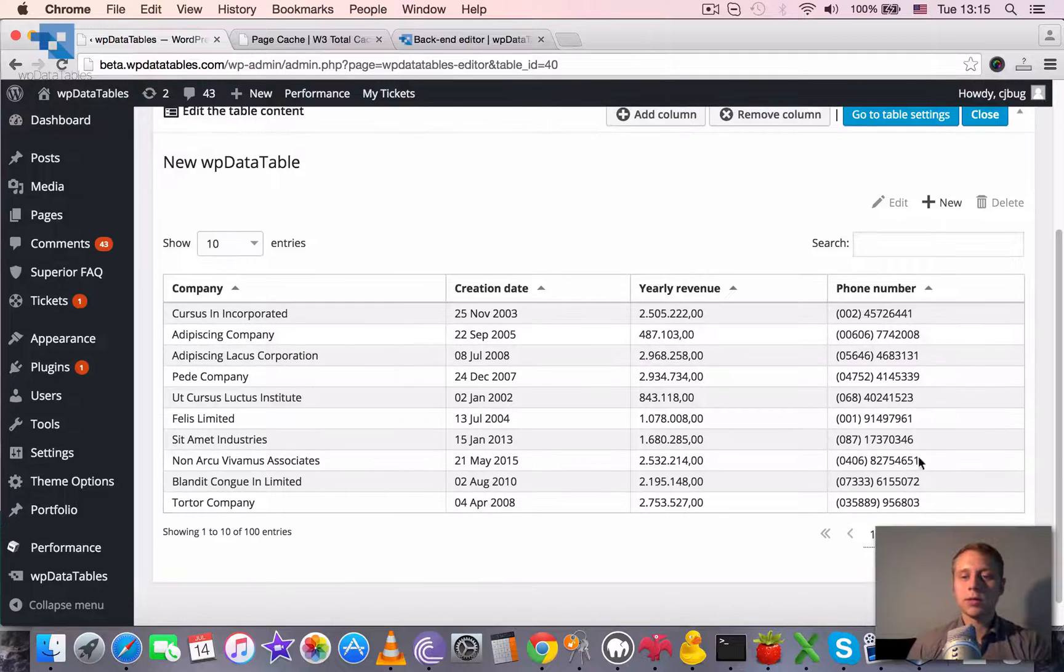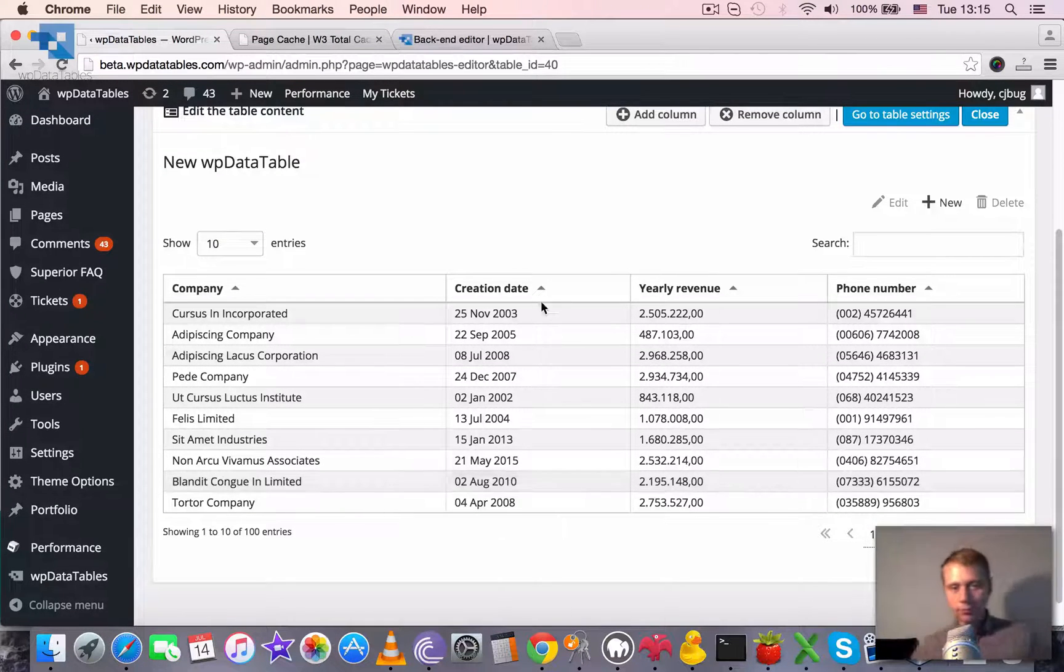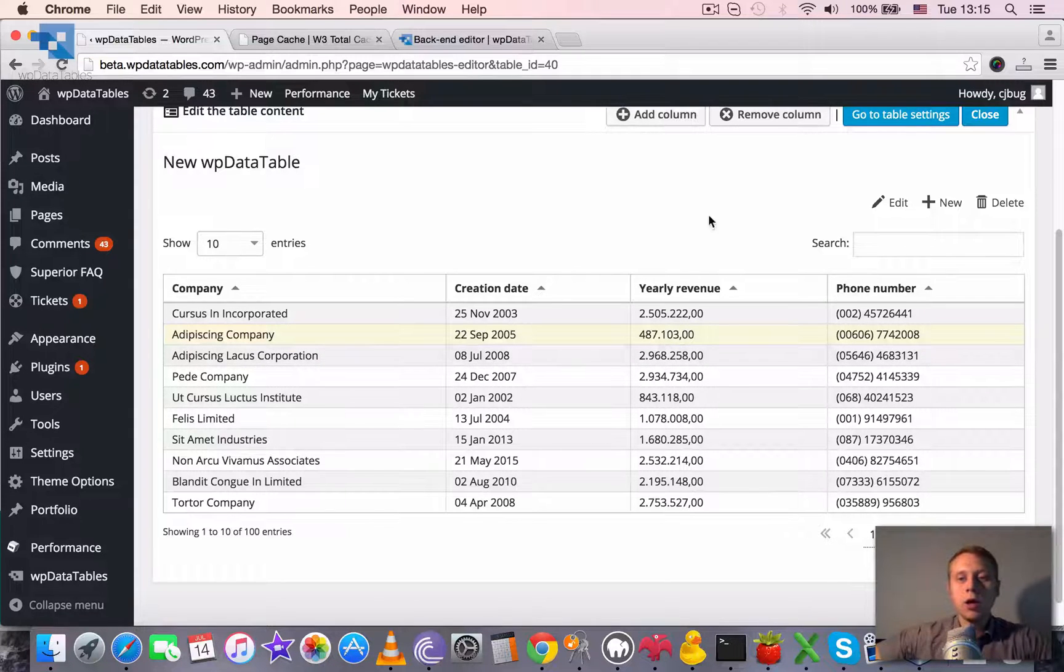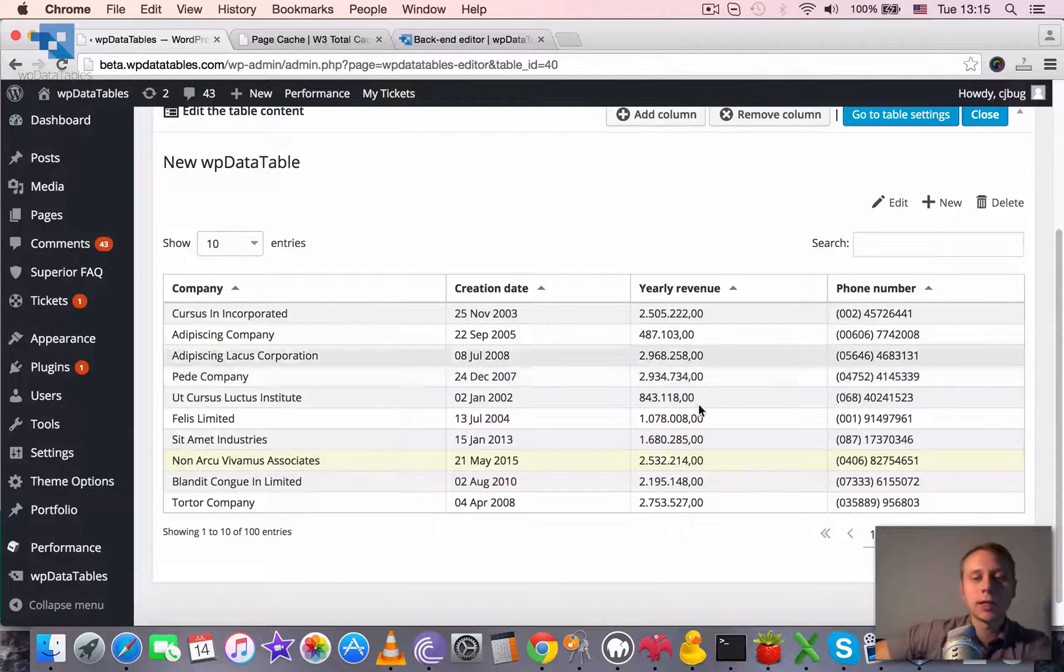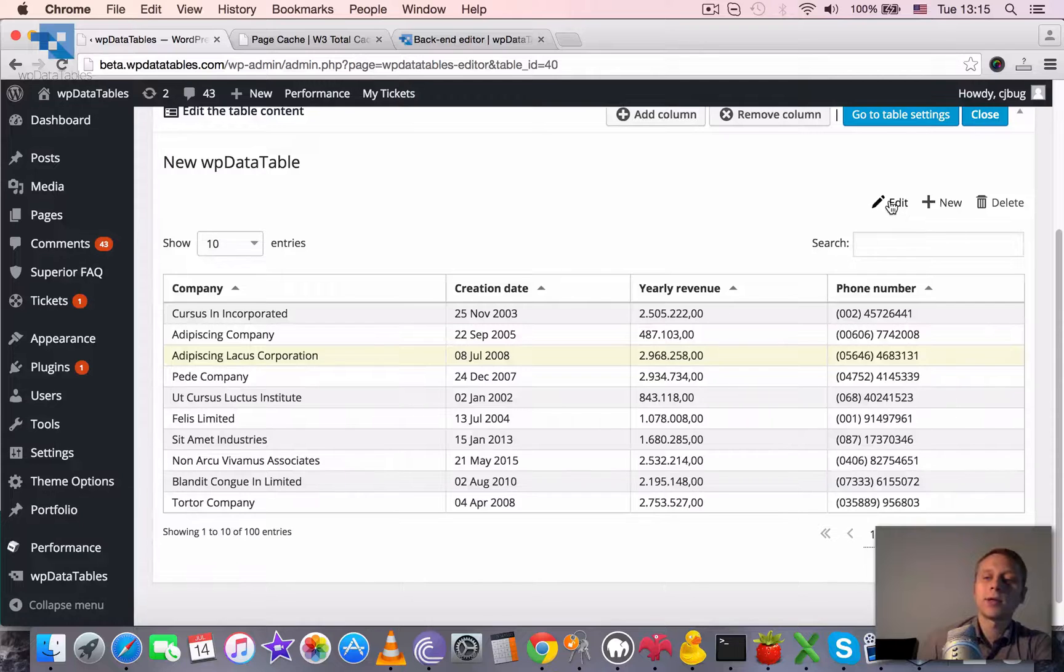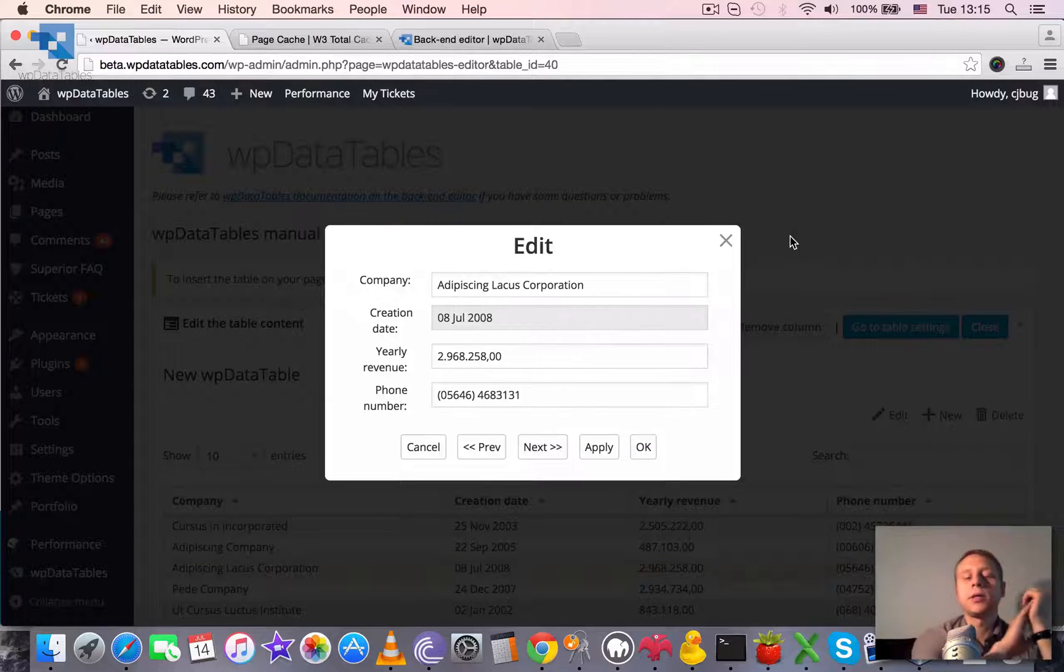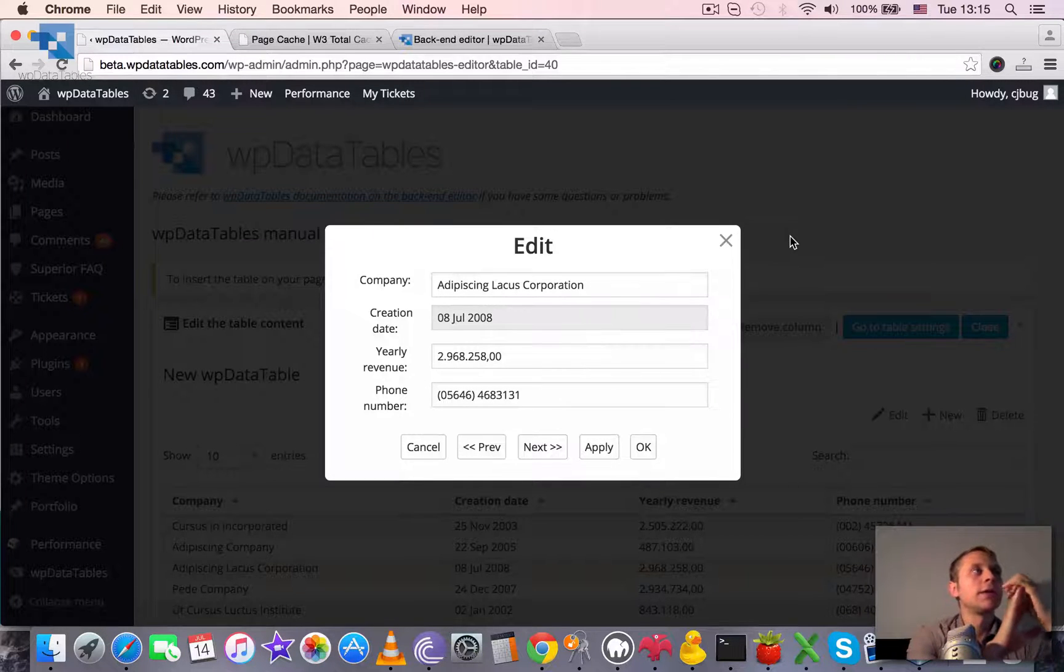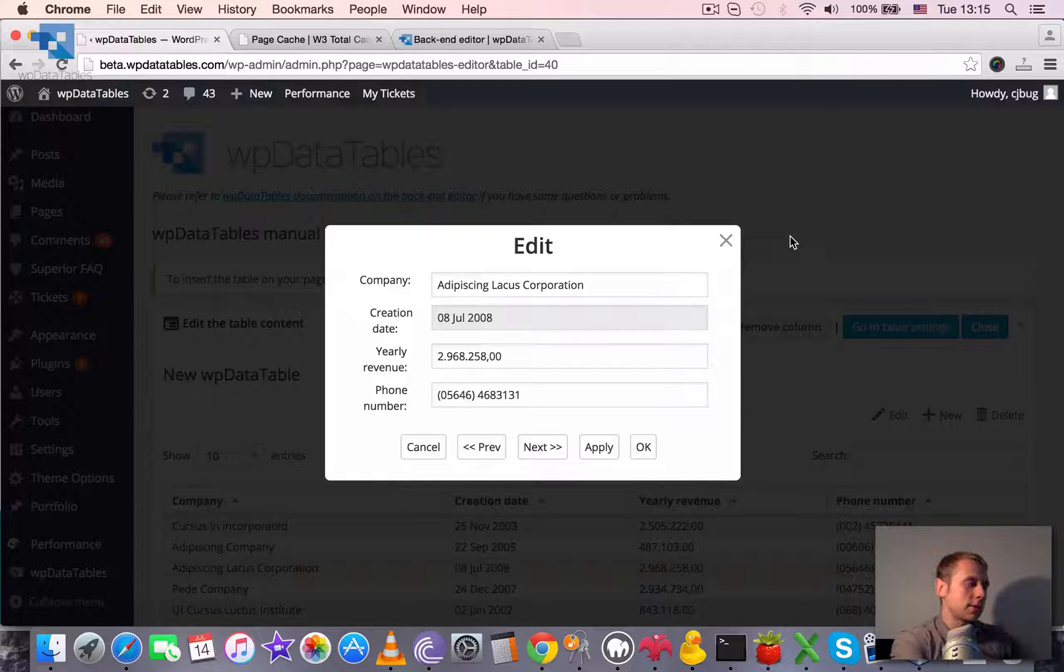Let's go through all of the functions of the backend editor. First of all, of course, it's the editing functions. So we can select any row by clicking it. It gets highlighted and then you can click on the edit button. And then the editor appears. We have a separate tutorial on configuring different columns in editable tables or choosing different editor input types.